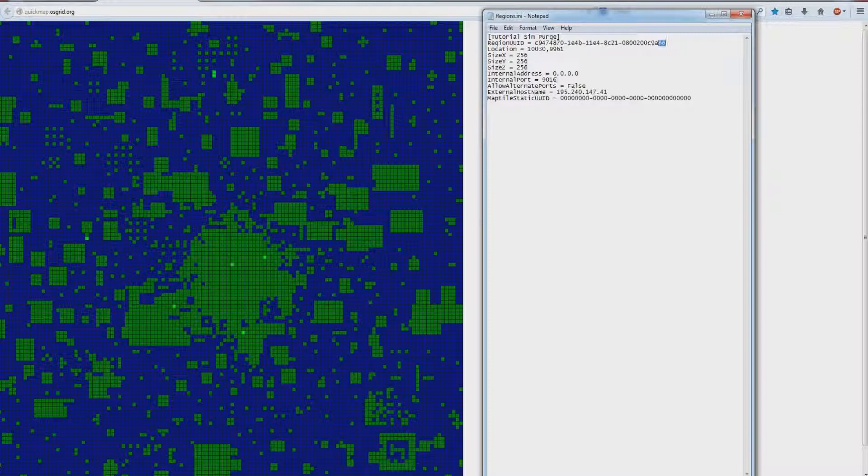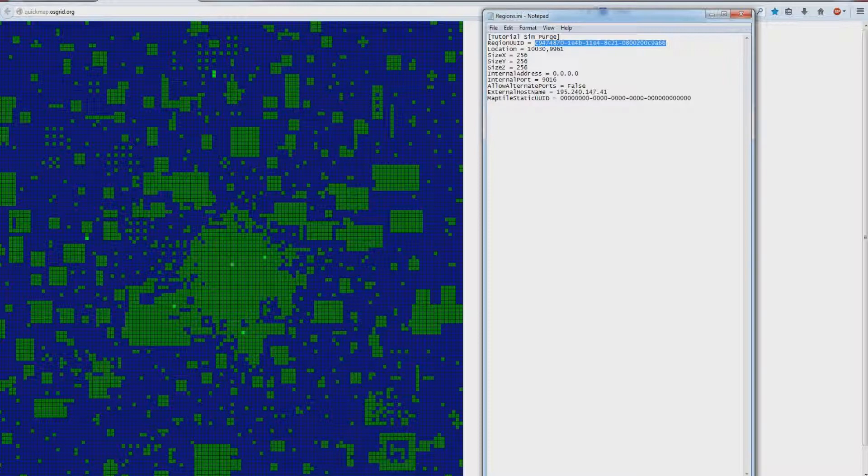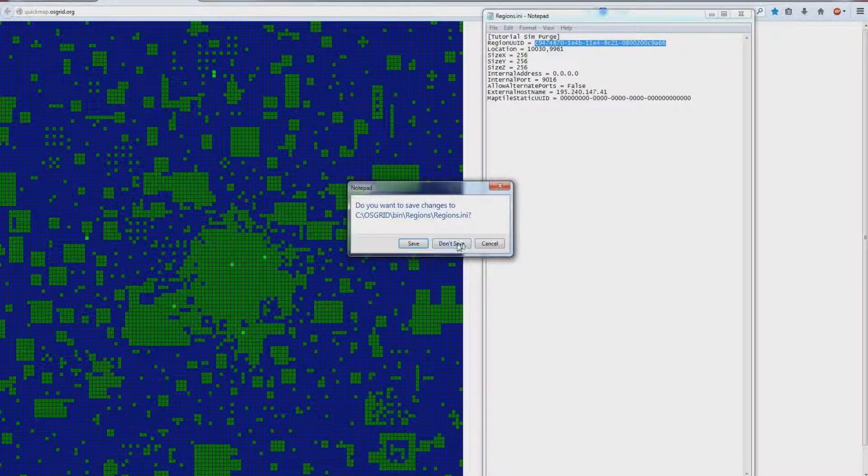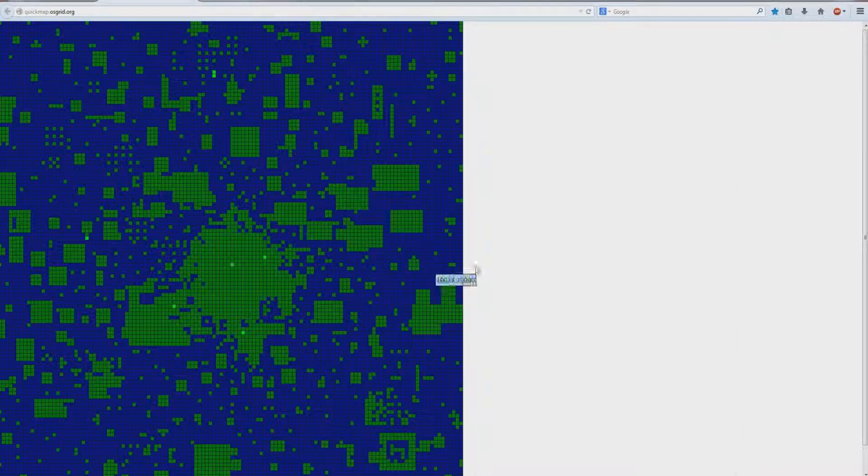This UUID can stay the same because it got purged with the sim. So you can reuse this if you want to, or you can change it to a different one. I don't need to do anything here. I've already done this before.